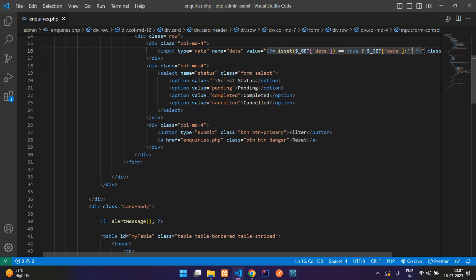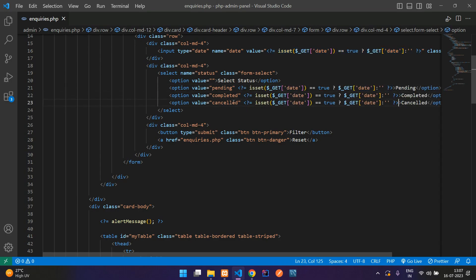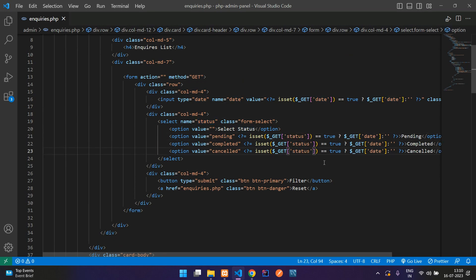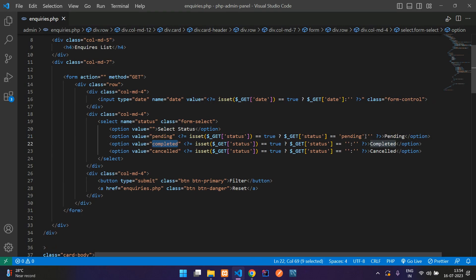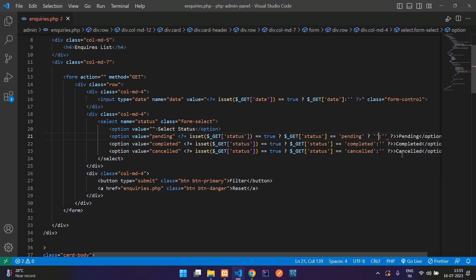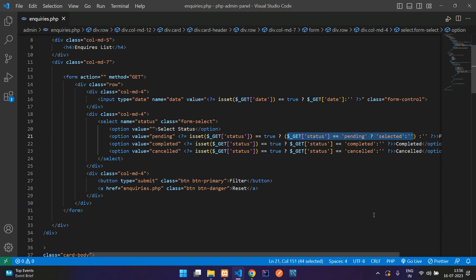Now do the same for the select option. Copy the status GET check and paste it for each option. For each option — pending, completed, cancelled — check if the GET status equals that value. If true, echo 'selected'; otherwise echo null. Wrap everything in a complete round bracket. This ensures the correct option stays selected after filtering.